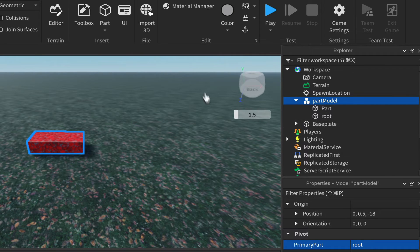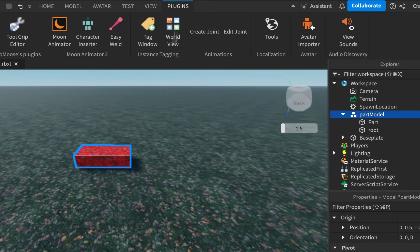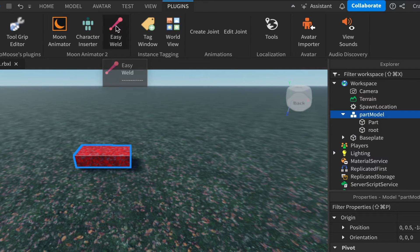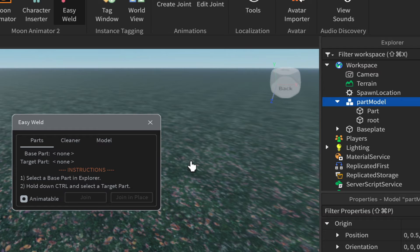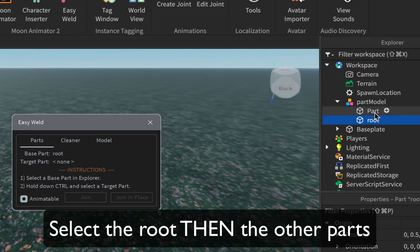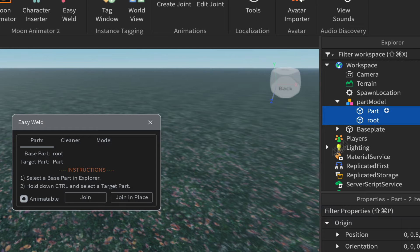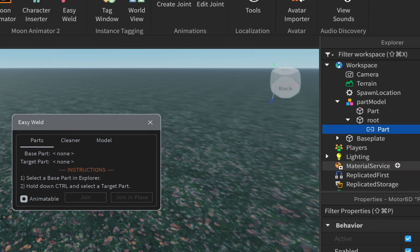Now come up to Plugins and click on Easy Weld. In the window, click on Parts. Click on the Root part, then hold Command or Control and click on the part itself. If done correctly, the Join button will appear — left-click Join and you'll get a WeldConstraint underneath Root.